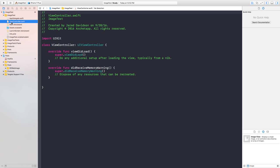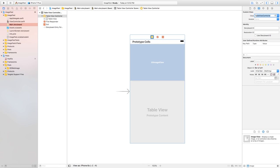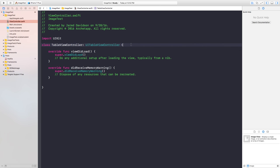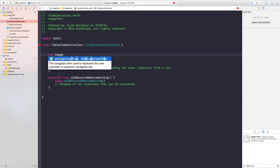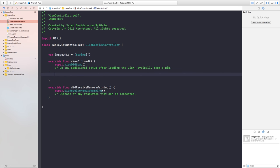Head over to our ViewController.swift and set it up so it's a table view controller with the superclass of UITableViewController. Head back to Main.storyboard, click on that view controller, go to the Identity Inspector, and set the class equal to our table view controller. Now everything inside ViewController.swift should affect that view controller in Main.storyboard. Next, we're going to make an array of URLs — essentially an array of places where our images are held. I'll say 'var myImageURLs: [String] = []'.